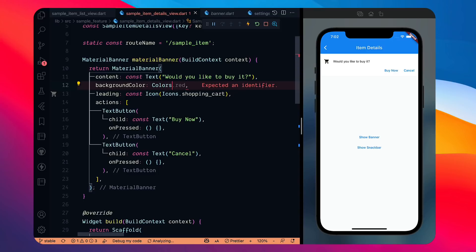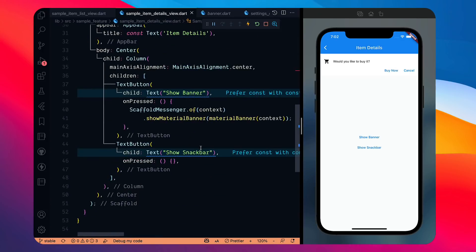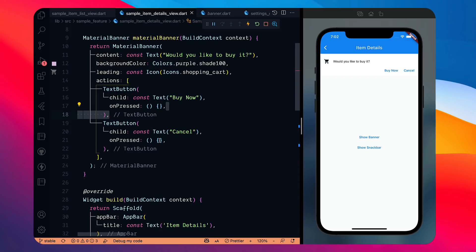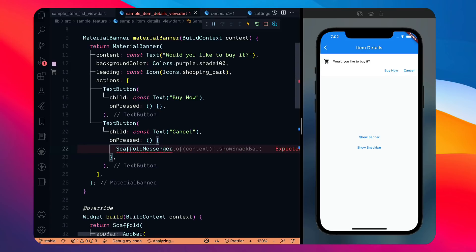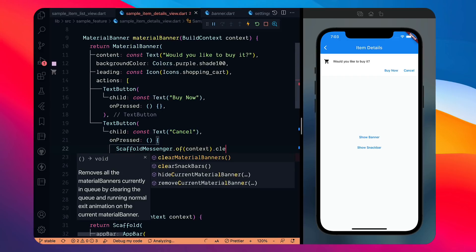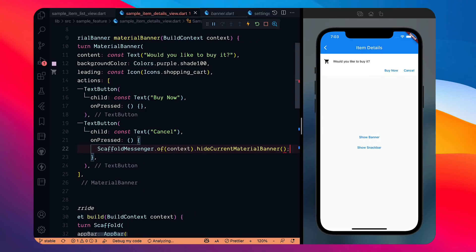We can make the banner more interesting by providing a background color — for example, Colors.purple.shade100. When you want to hide the banner, Navigator.pop won't work because it was invoked through ScaffoldMessenger. Only ScaffoldMessenger can hide it. You can call clearMaterialBanners to clear all banners, or hideCurrentMaterialBanner to hide a specific one.